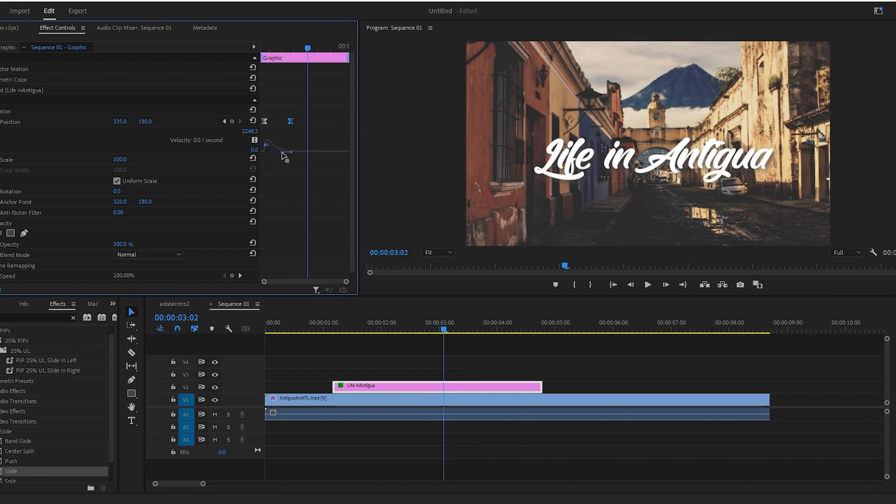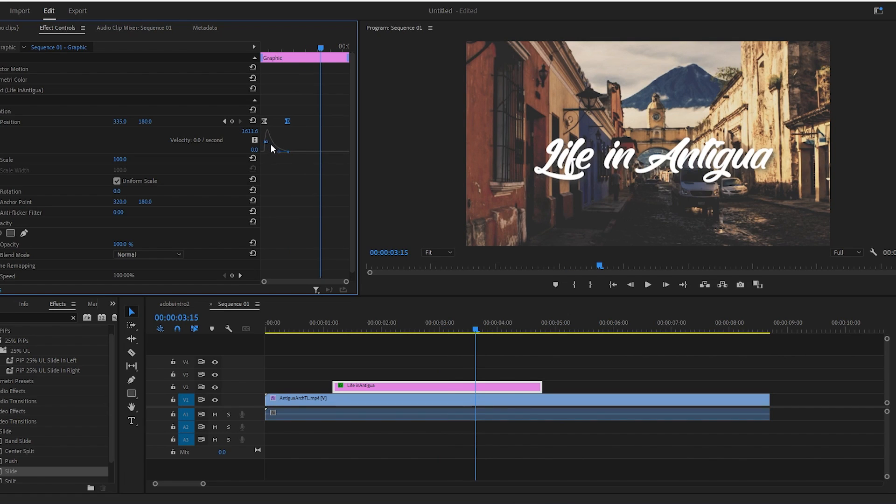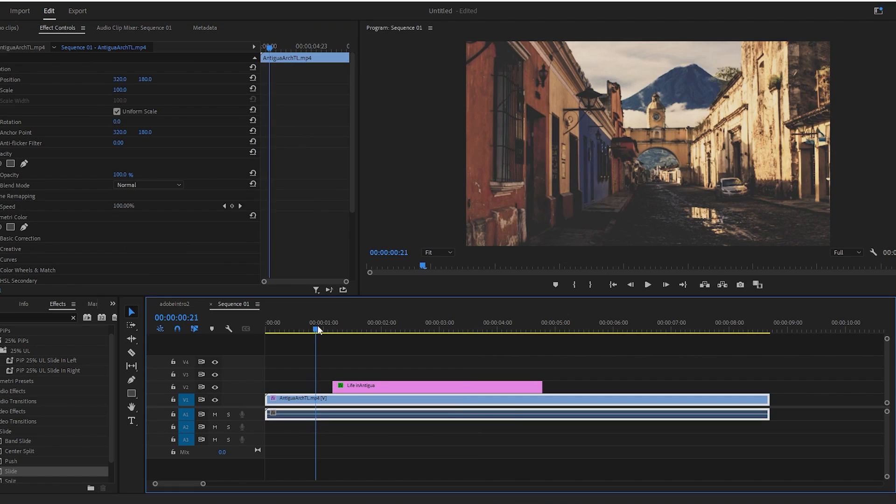You may need to adjust the curve after you do this, since changing the speed can make it look kind of weird. Sometimes I even like to adjust the handle on the first part of the curve to make it more even throughout the animation.